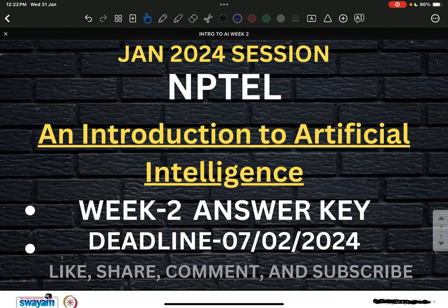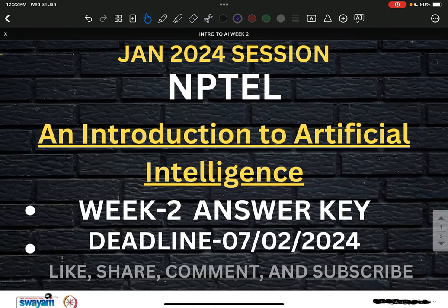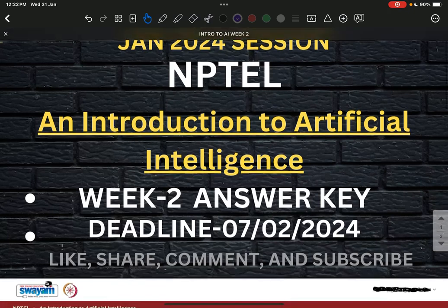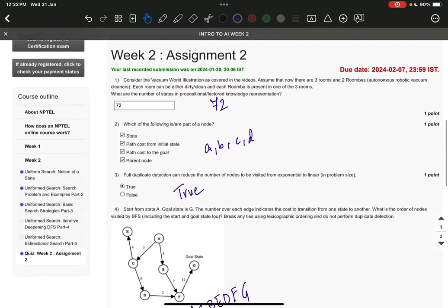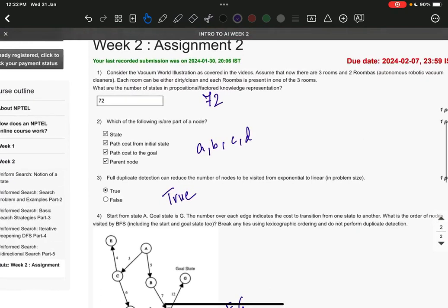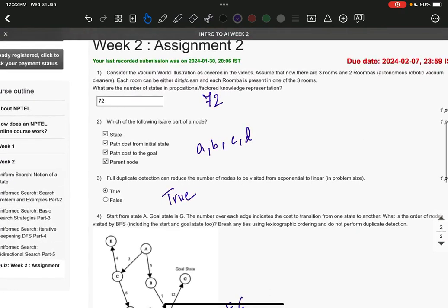Before starting, let me tell you that detailed solutions will also be provided by the end of February, so stay connected and stay tuned. The right answer to question number one is 72.